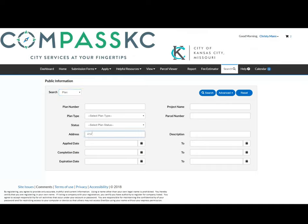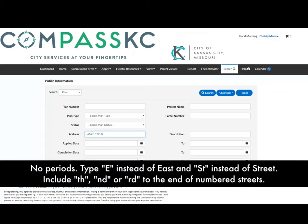Most commonly, people search by address. Here's a quick tip when searching by address: when entering the address, do not use periods. Type 'E' instead of 'East' and 'ST' instead of 'Street.' Please include 'TH,' 'ND,' or 'RD' at the end of numbered streets.